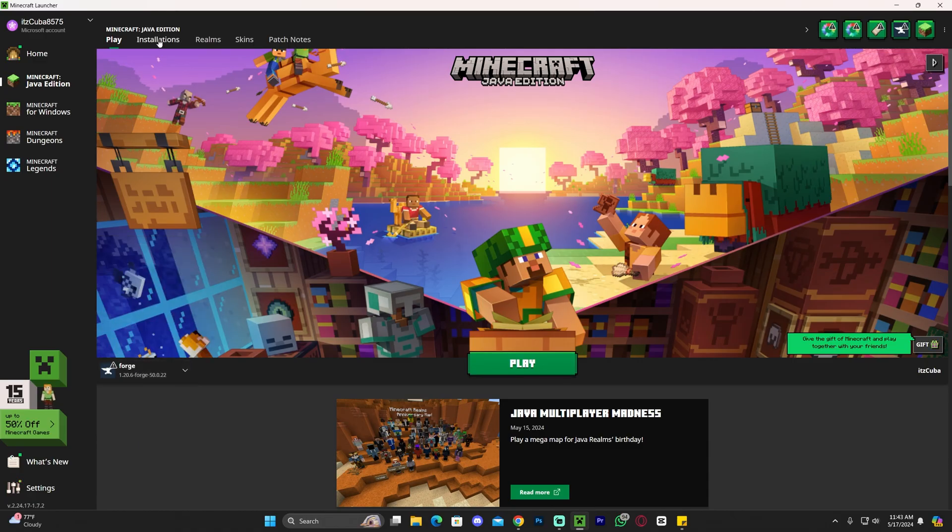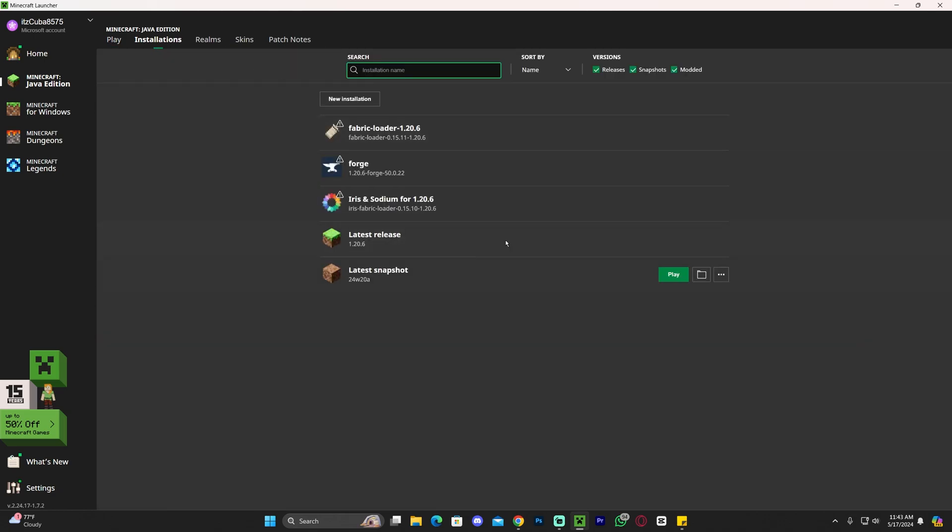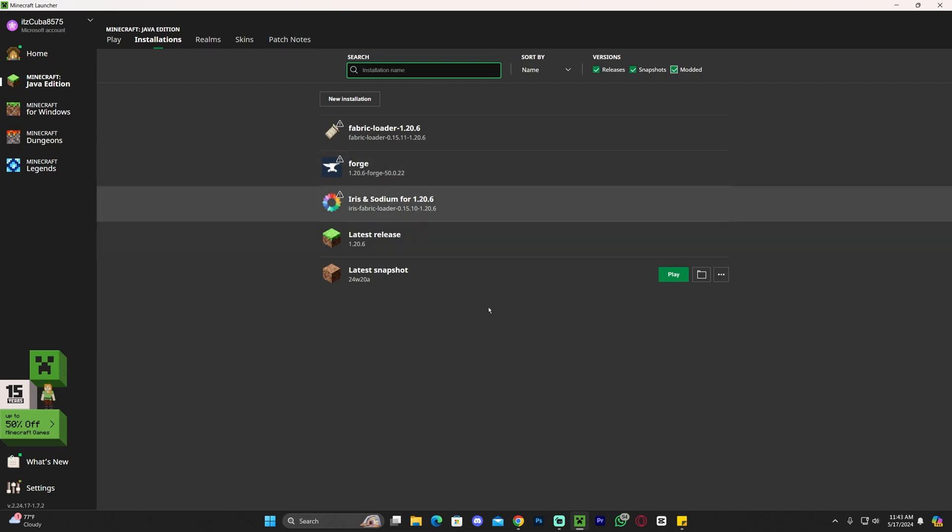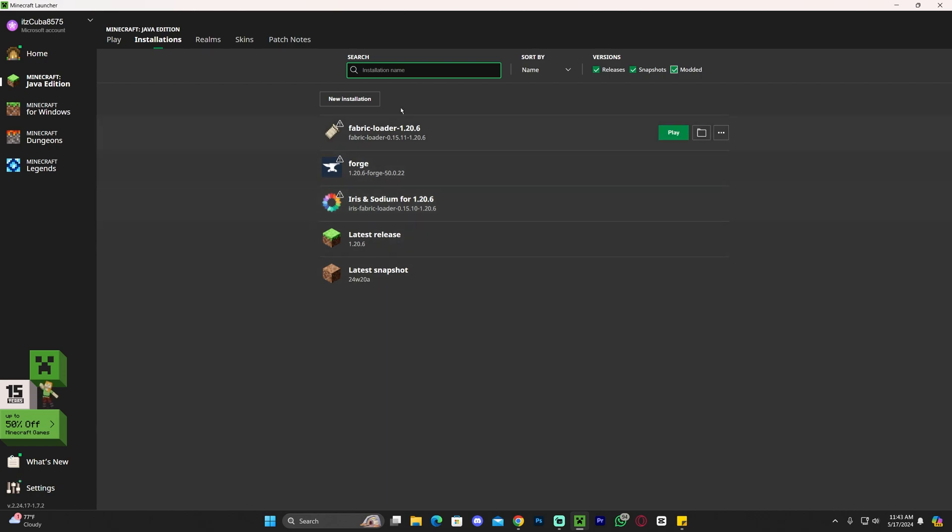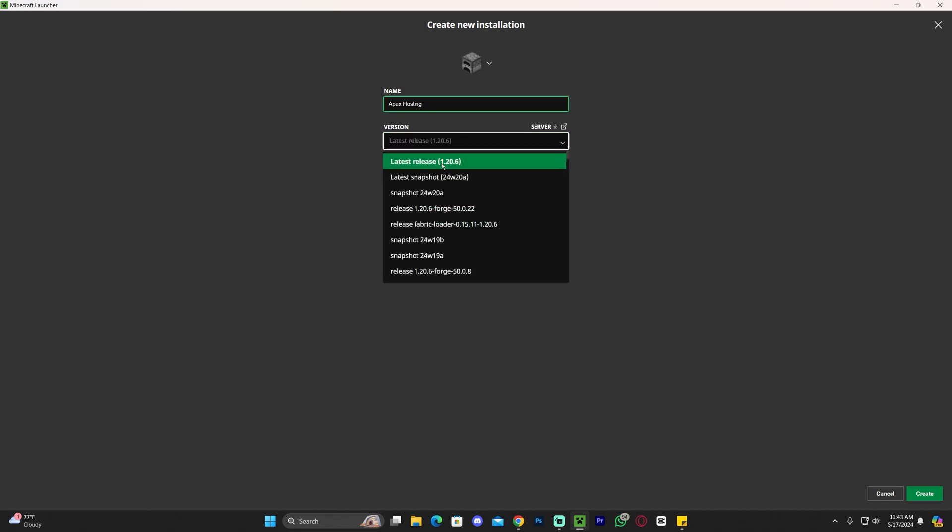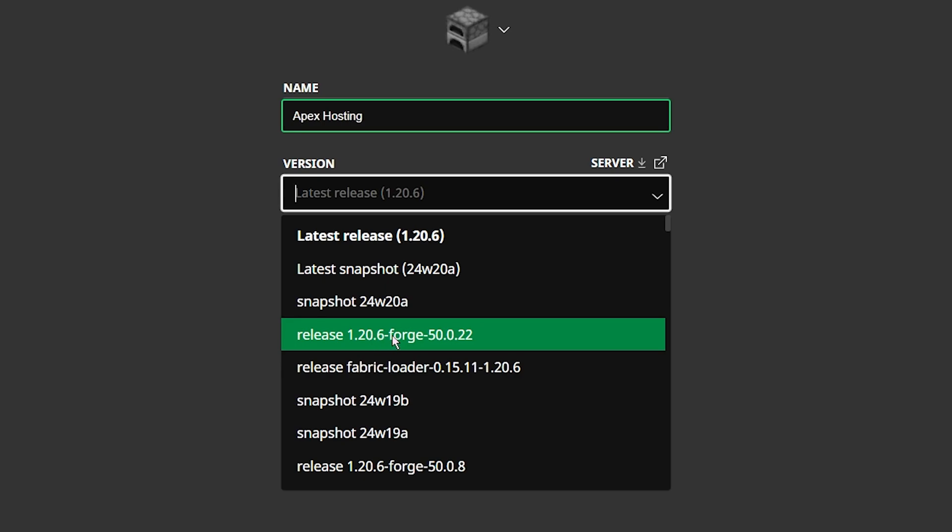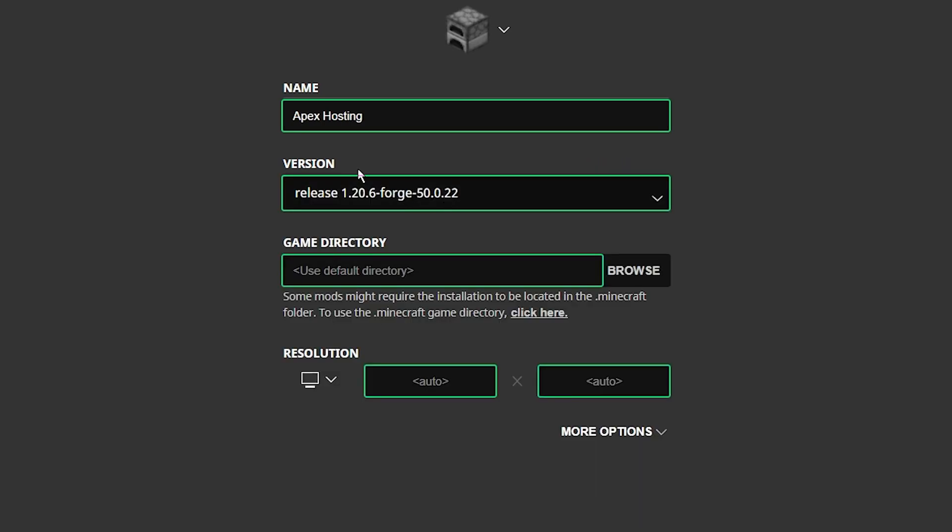Once you see Forge in there, head over to installations and now make sure that modded is selected because if modded is not selected we won't see Forge in here. And now we're going to open this little folder that appears right here. However if you don't see Forge in here, just click on new installation, name this whatever you want. Like for example I'm going to name mine Apex Hosting. And then in the version you're going to look for Forge. As you can see mine is right here, release 1.20.6 for Forge. You're going to select Forge and then click on create.